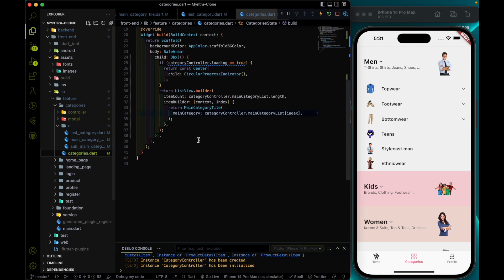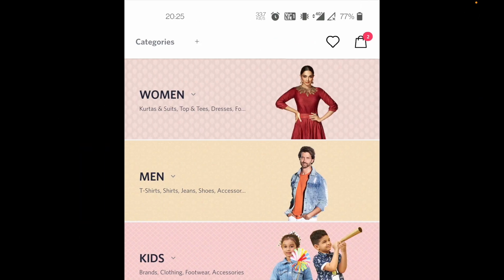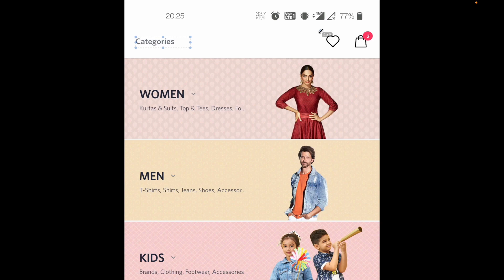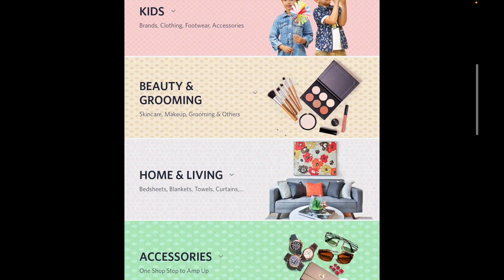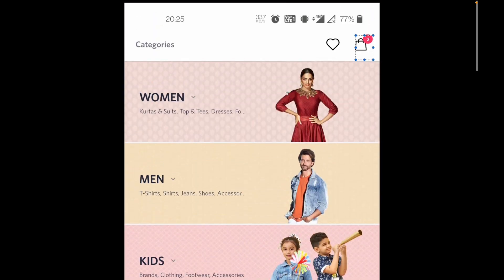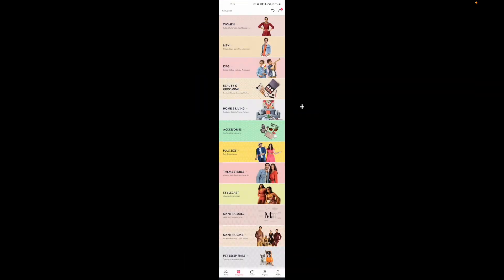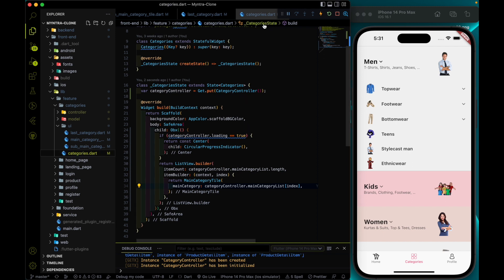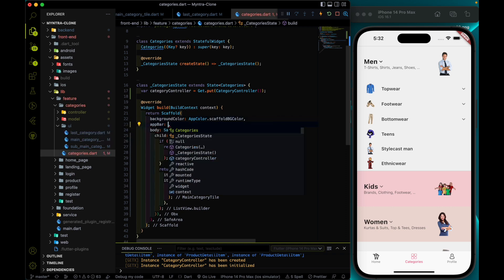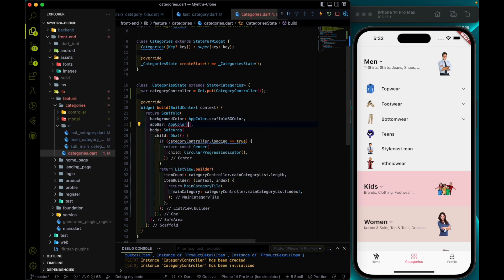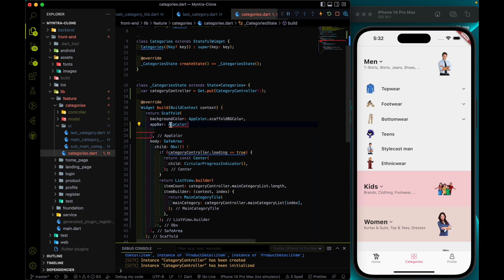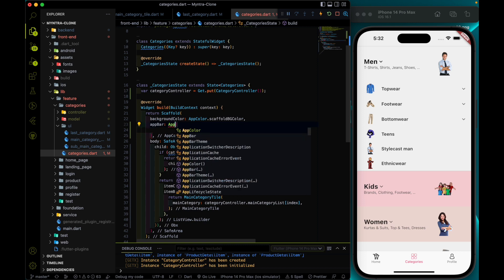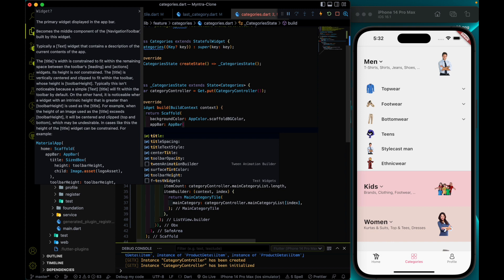Let's add the AppBar first. The AppBar will have a 'Category' text, a wishlist icon, and a bag icon. I'll go to the category dot dart file, and on the Scaffold I'm going to add an AppBar.